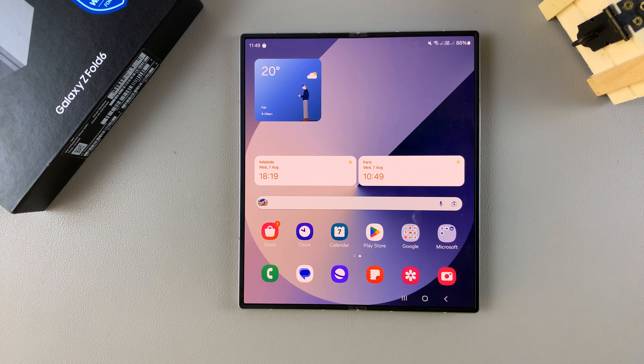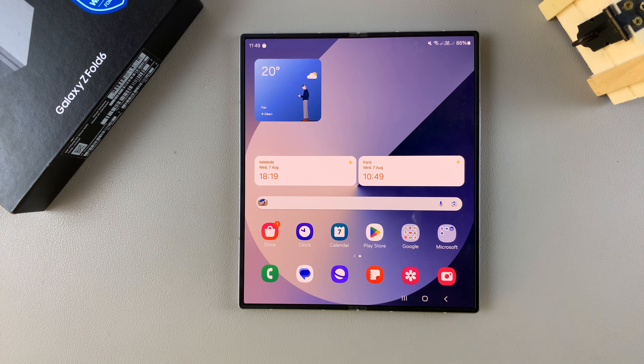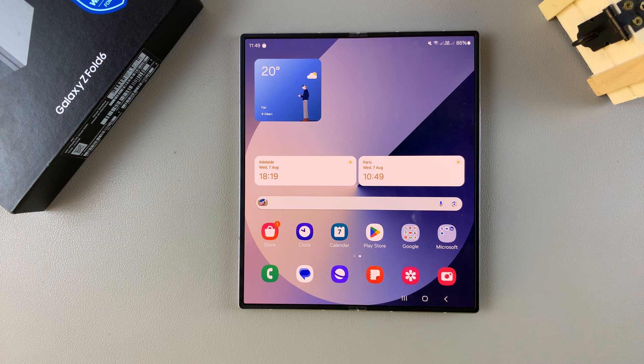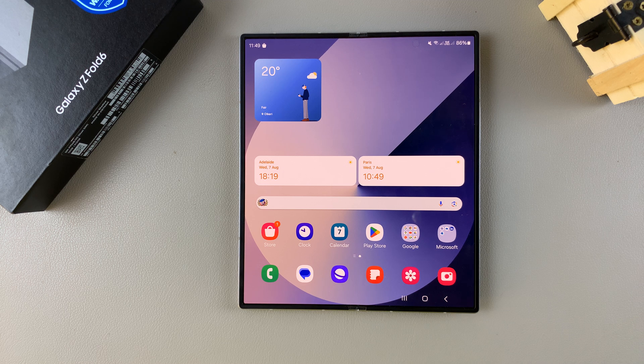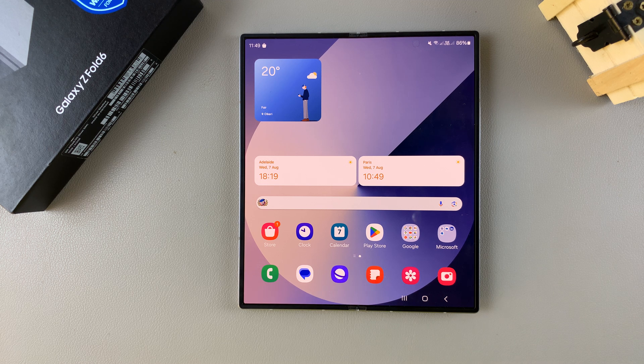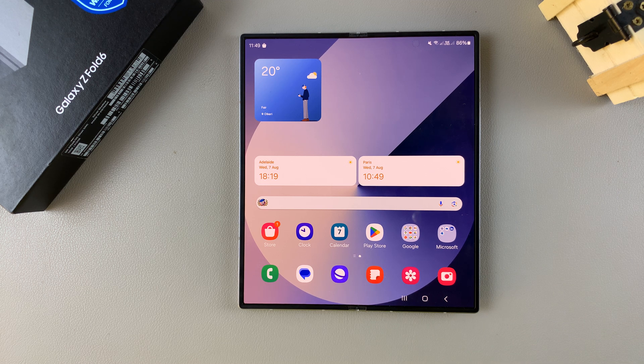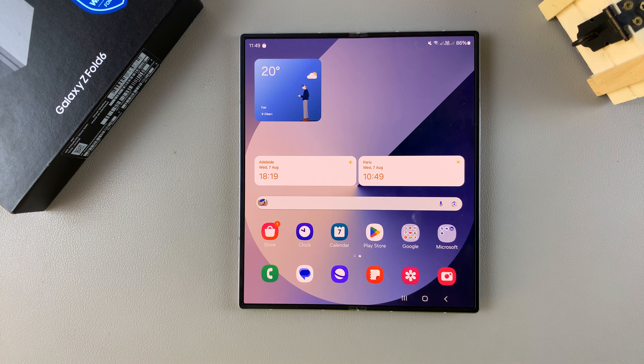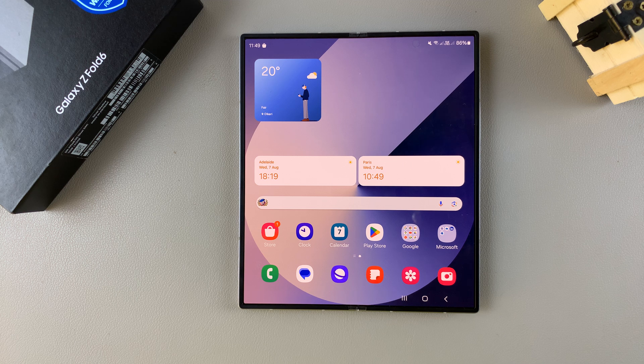Welcome back, and in today's video I'll guide you through the process on how you can add a calendar to the always-on display on the Samsung Galaxy Z Fold 6.